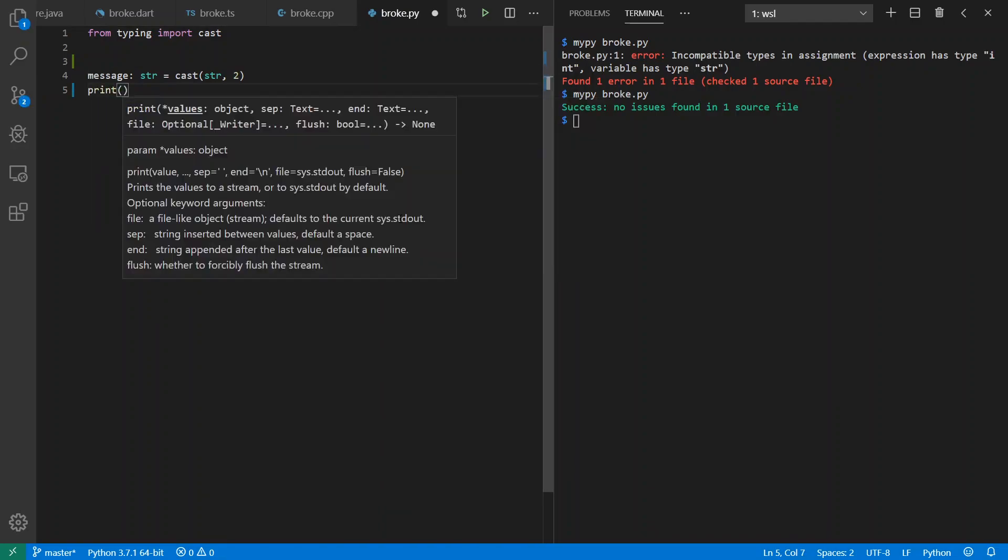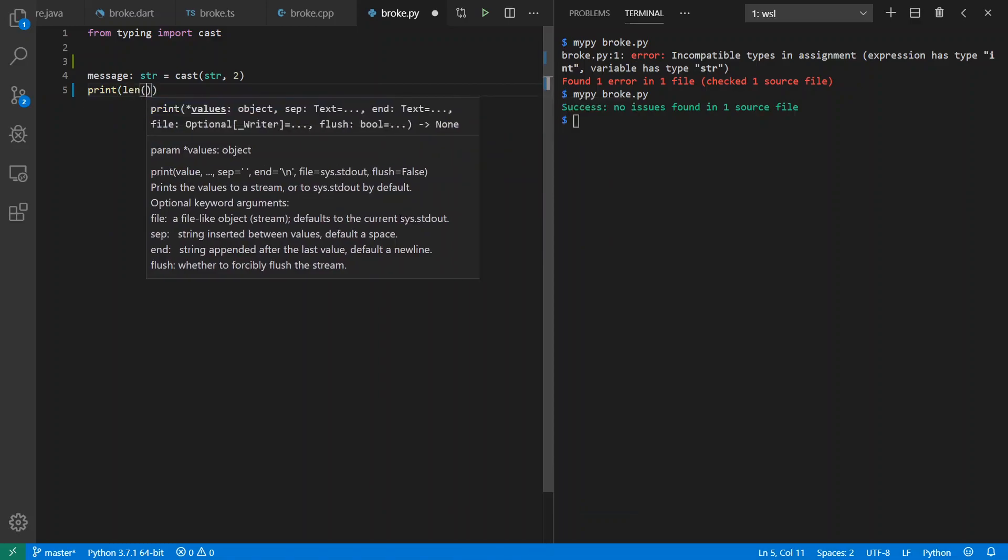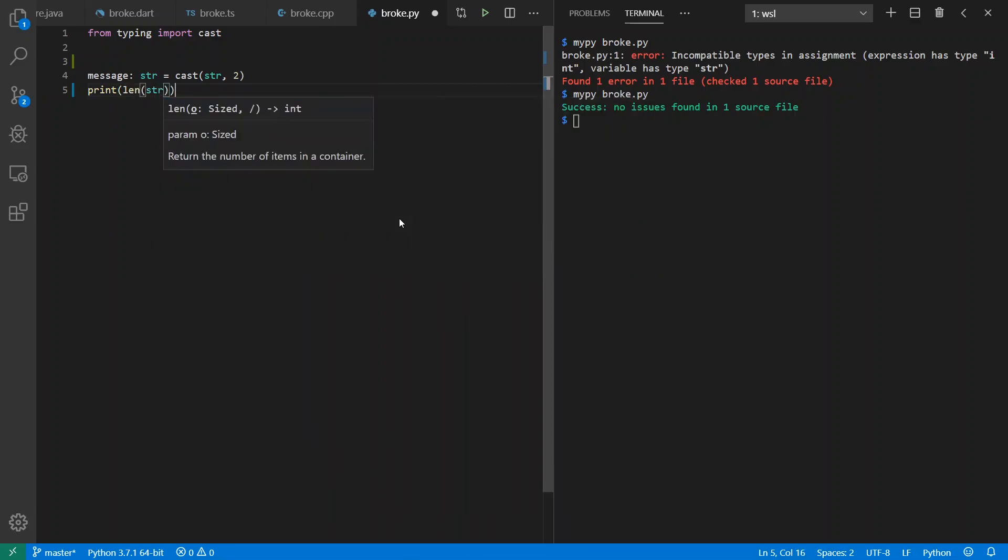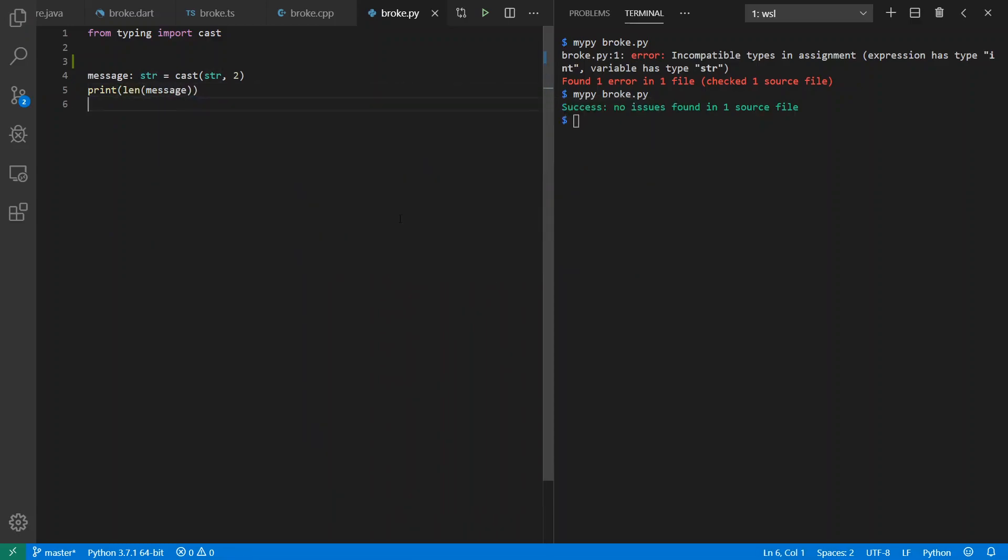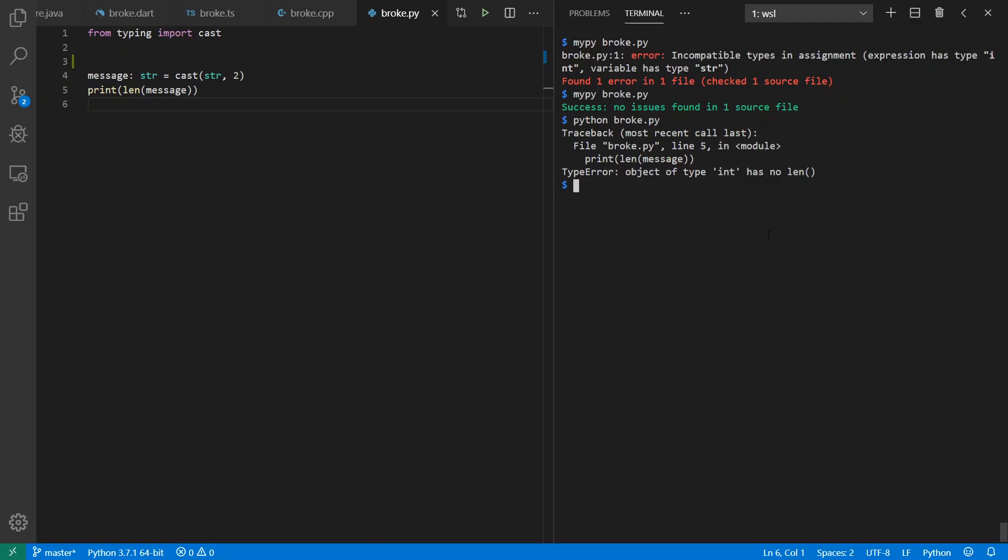If I want to go ahead and print the length of my message, I get this runtime error where, again, there's no such thing as a length on an integer, and this fails.